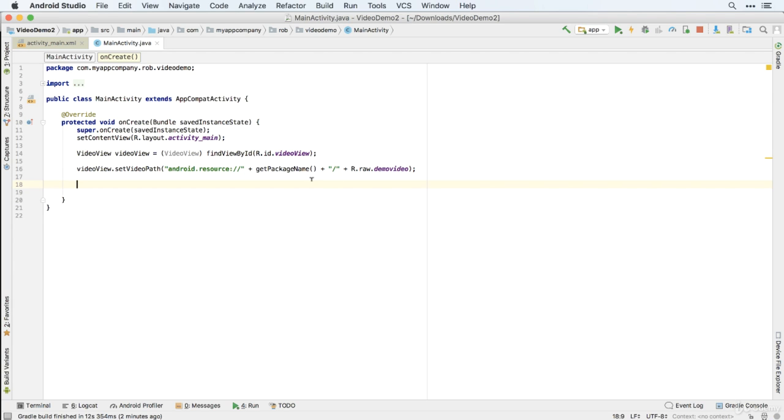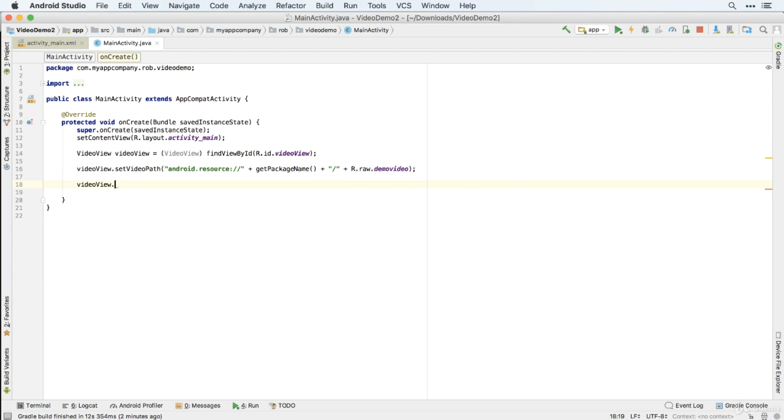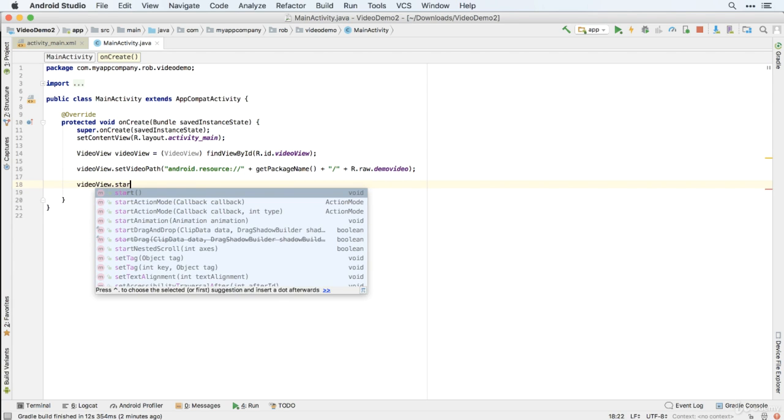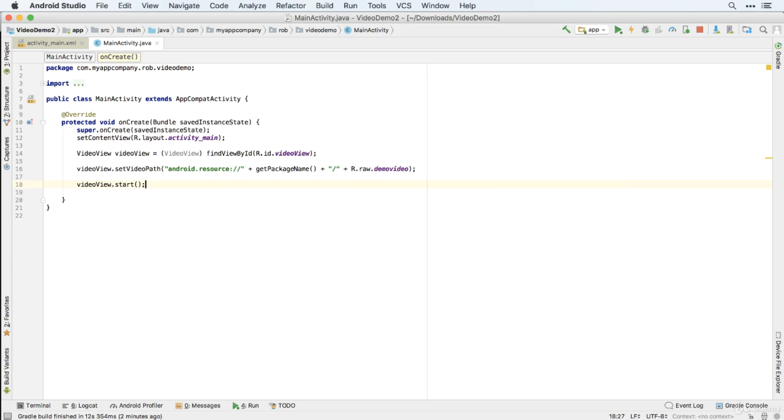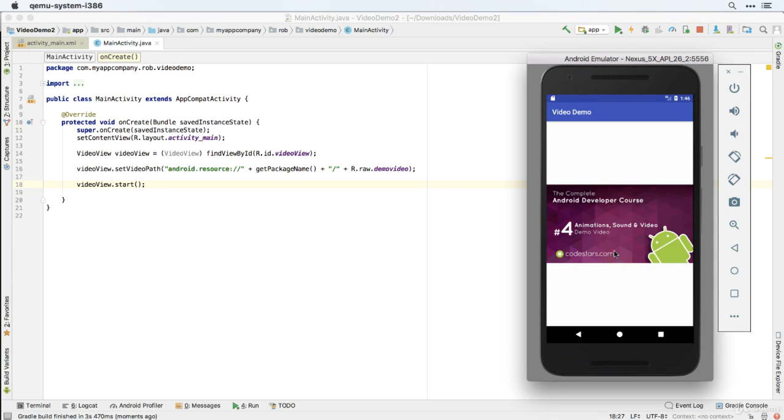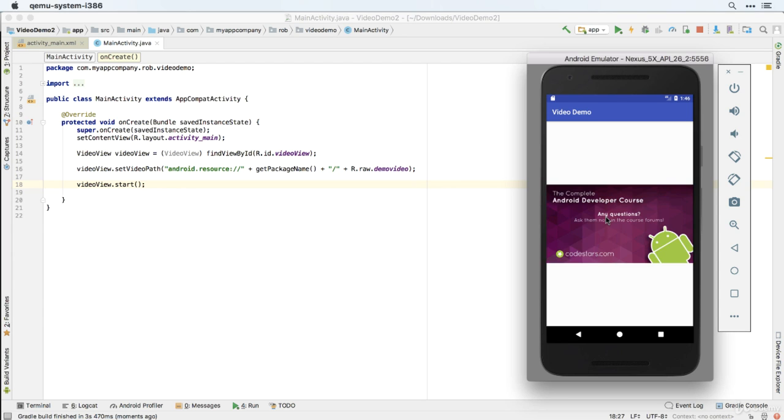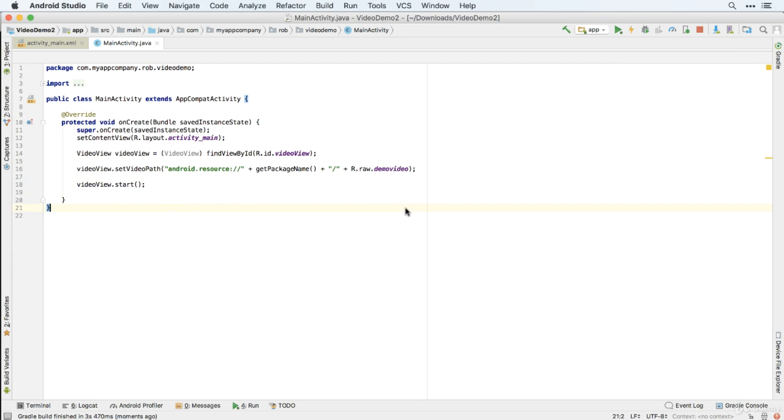And then very simply, we use Video View, start. Three lines of code. And we've got a video up and running in our app. Let's take a look. And there it is. You can see in the new Android Studio 3, it actually plays much smoother in the emulator than it did in version 2. Excellent.